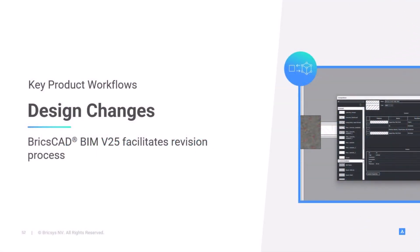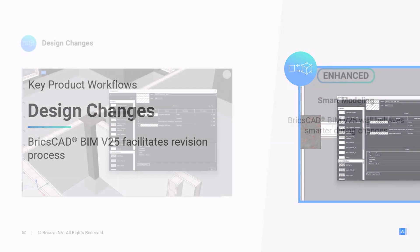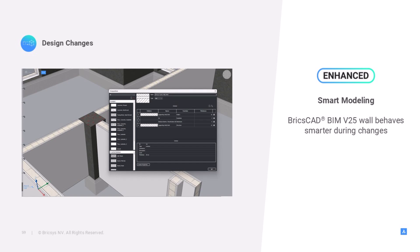We discussed bringing data into BricsCAD and sharing the data. Now, what happens during one of those exchanges? One of those exchanges can be due to design changes, which is our second key workflow. We all know that design changes are something that will happen. We cannot avoid it. These changes can be painful and costly, especially to CAD users who are just starting with 3D modeling and exchanging IFC models. Here, we want to facilitate quick design iterations. So we enhance the revision process by making the behavior of walls smarter during changes. Cameron, please walk us through.